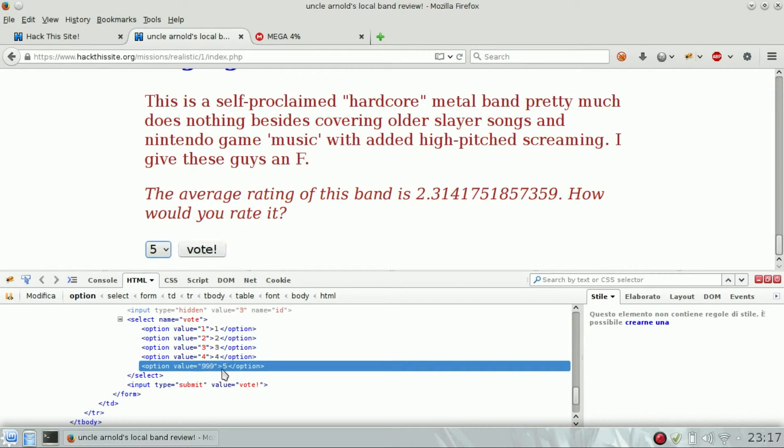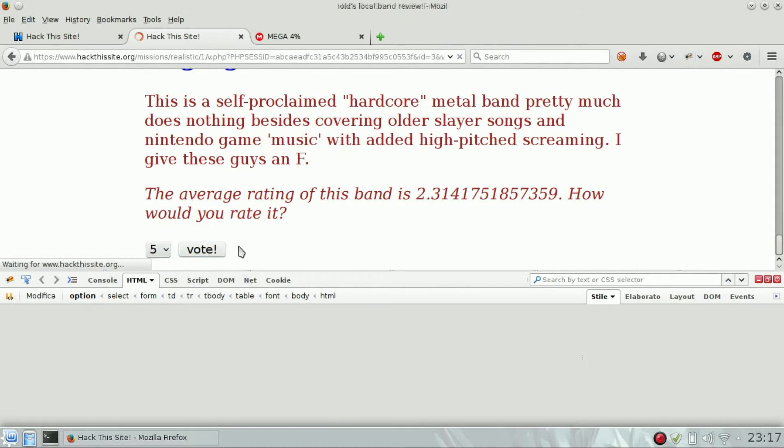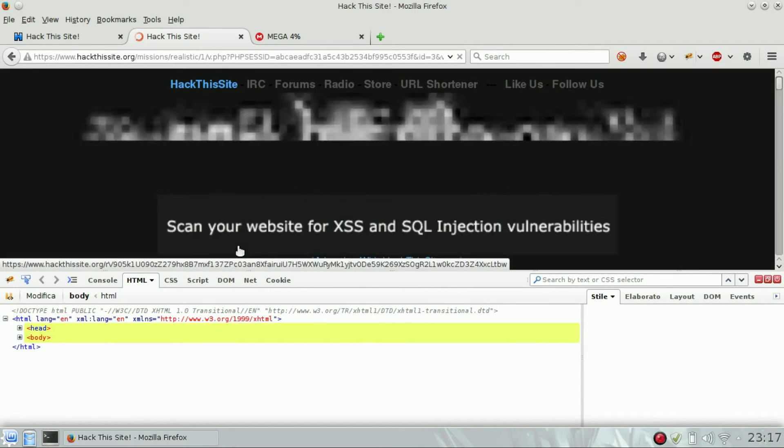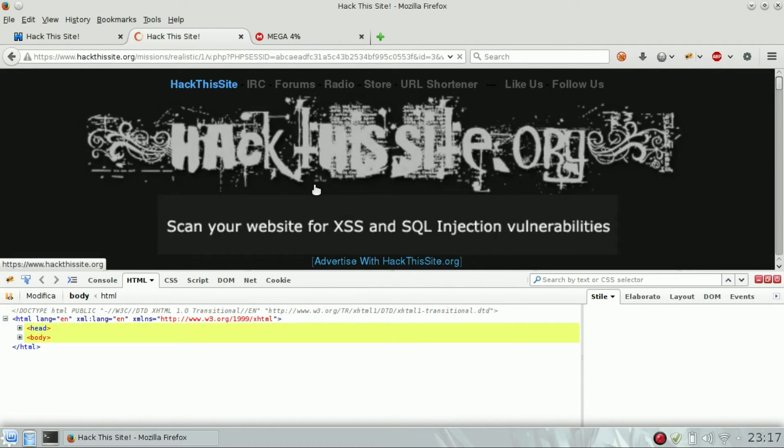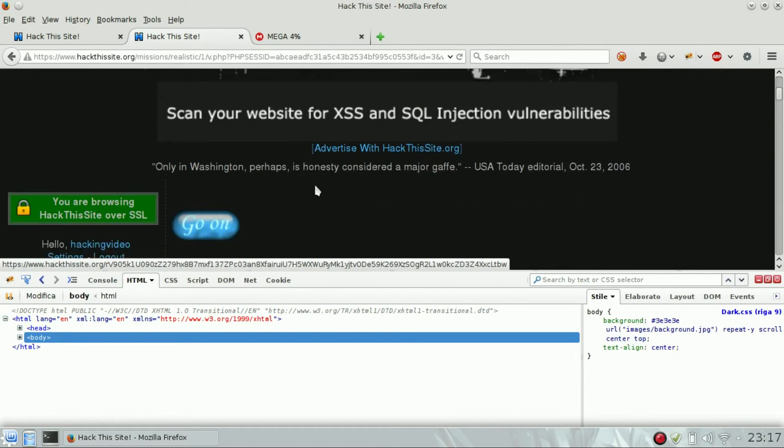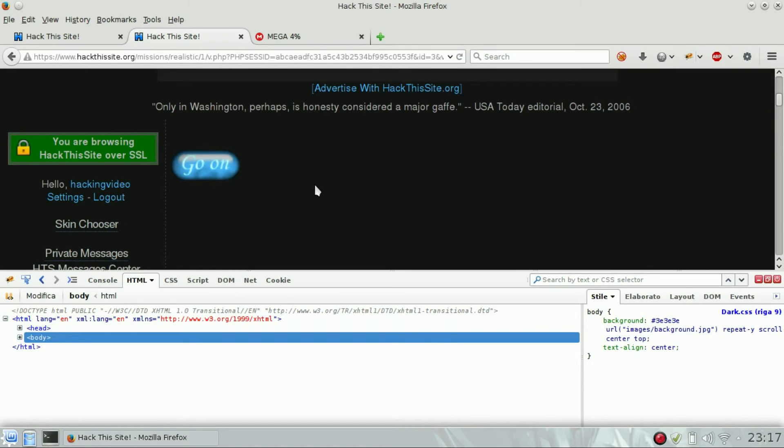Select number five because we edited the number five, and then vote. This will send to the server a response with 999 instead of five. So the level is done, congrats!